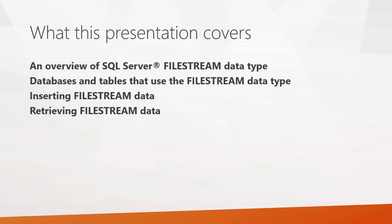Then we'll get into the meat of this presentation and we'll look at how you actually insert data into the file stream data type, how you insert character data, how you can insert binary data, and then how you can retrieve that data. Finally we'll jump in and see how this is implemented on SQL Server.